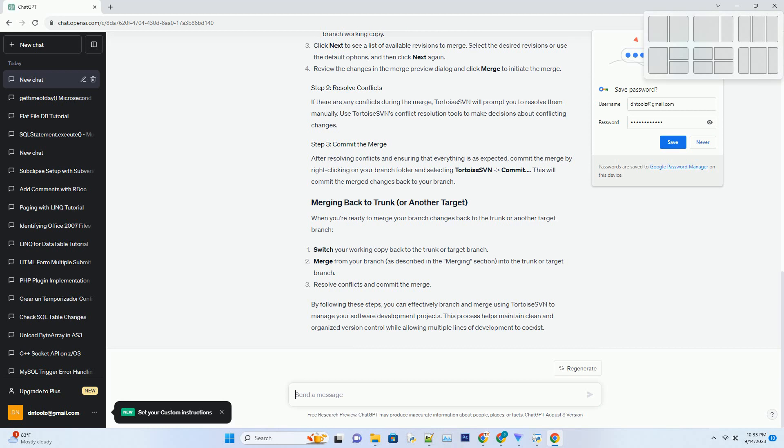To URL, enter the URL of your repository where you want to create the branch. It will typically look like https colon slash slash svn.example.com slash repos slash myproject slash branches slash feature hyphen branch. To path, optionally specify a different name for the branch, example feature branch. Click OK to create the branch.